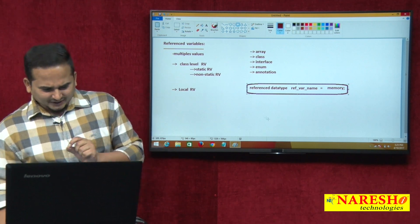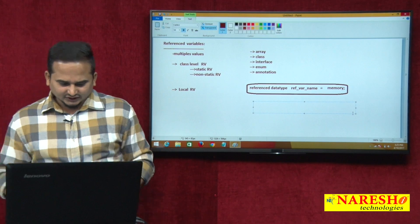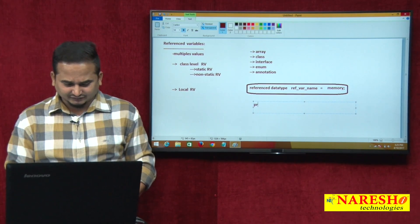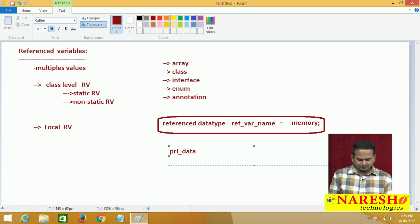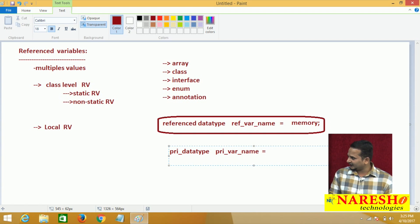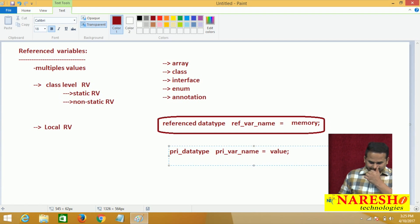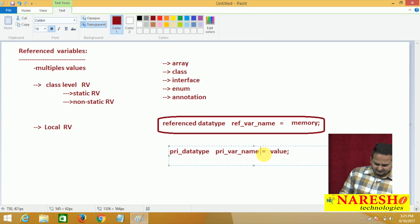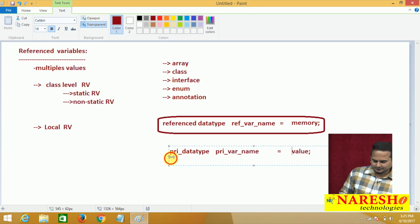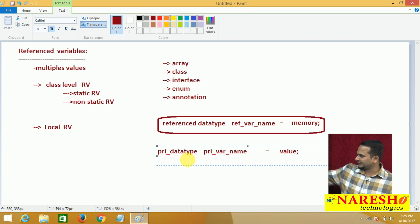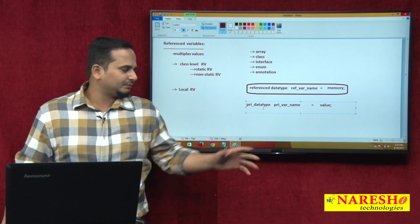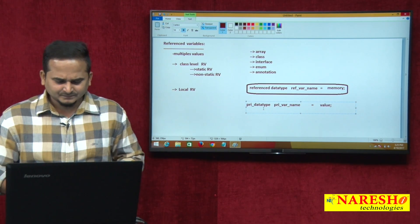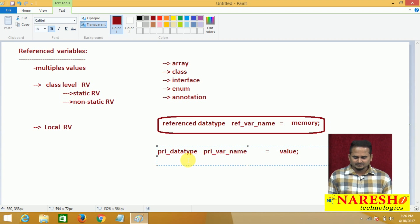Let me compare the reference variable syntax with primitive variable syntax. In place of reference data type, we have primitive data type. In place of reference variable name, we have primitive variable name. In place of memory, we have a value directly. Syntactically, nothing is different — it is absolutely the same — but internally, there is a somewhat different mechanism.